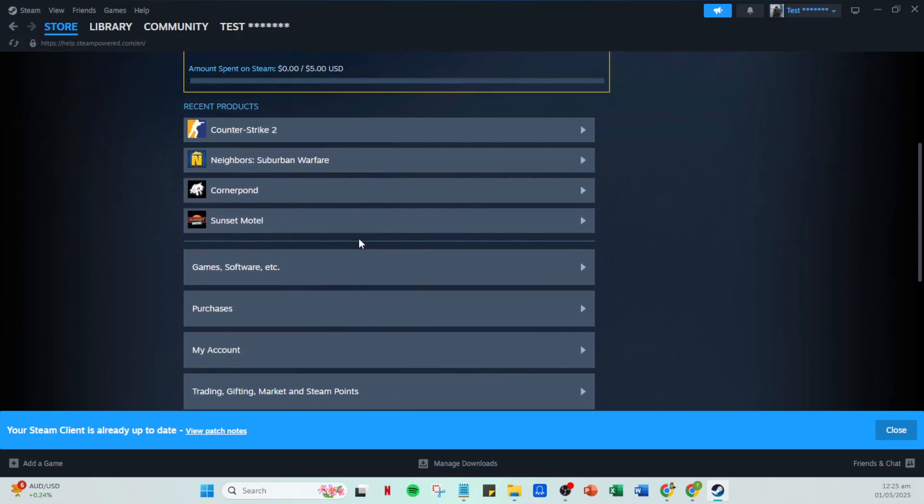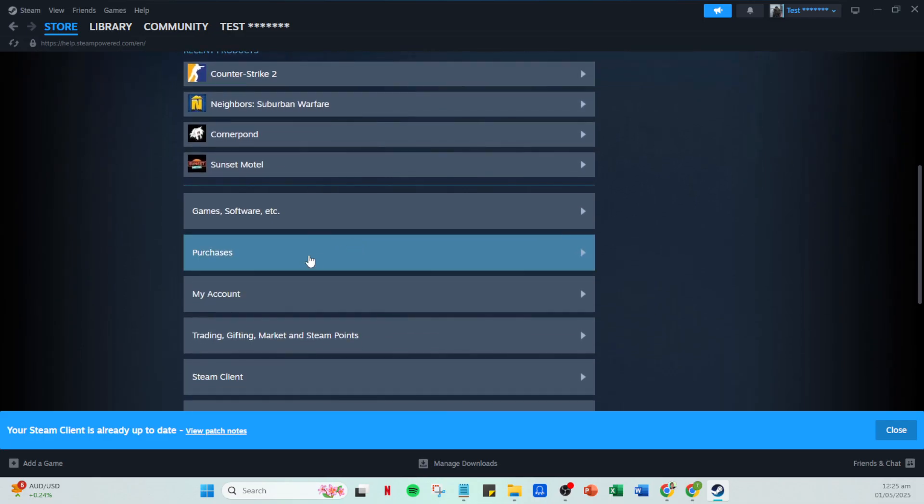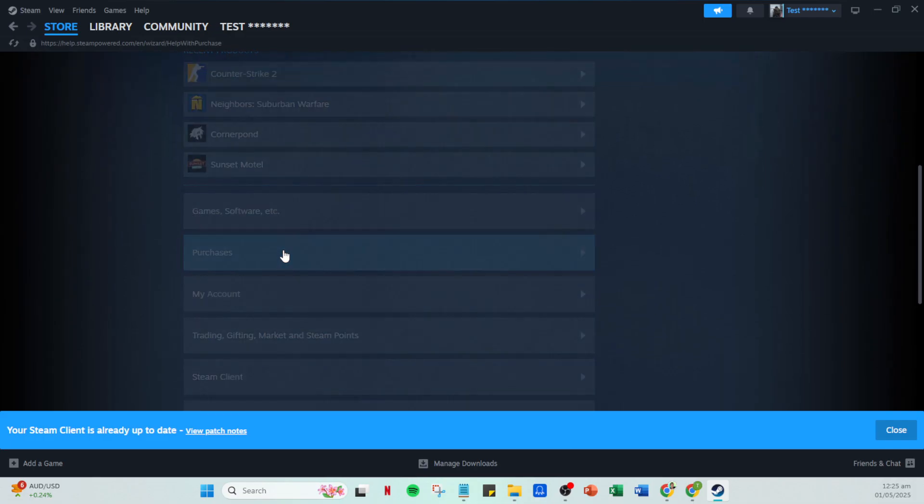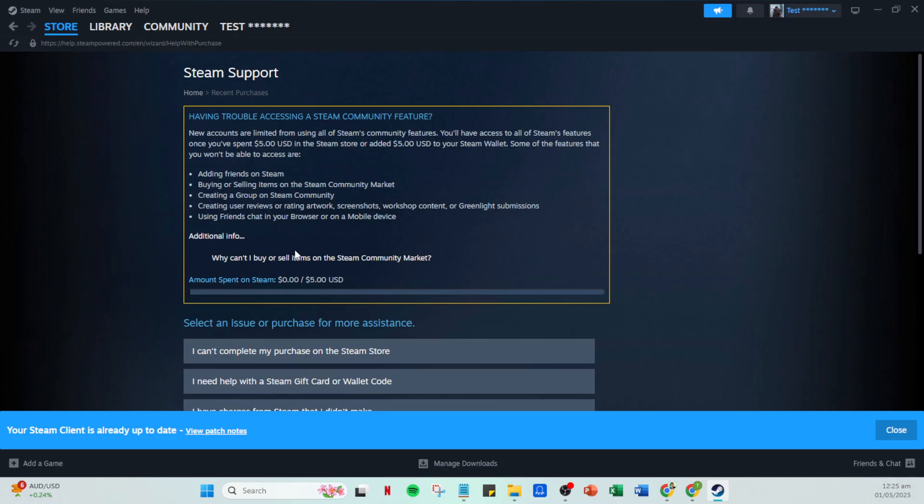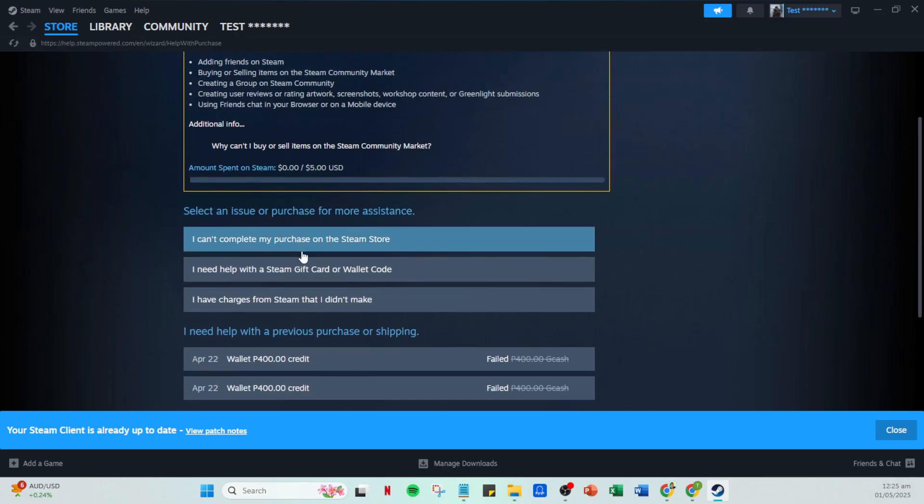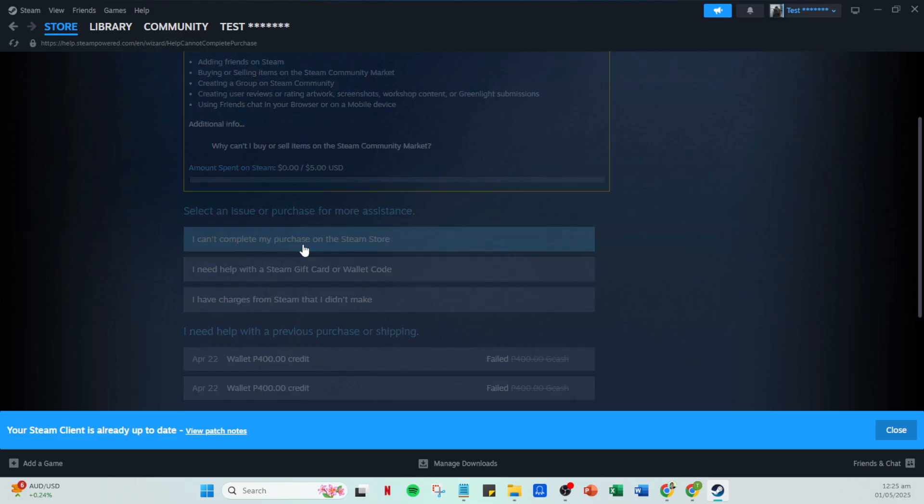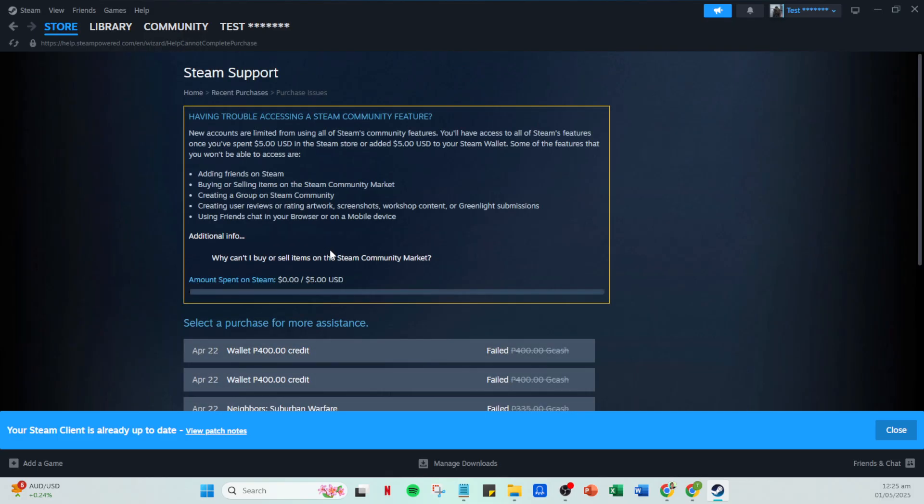If the purchase issue still isn't resolved and your particular problem isn't listed, click on My Purchase isn't listed here, then select Steam Wallet Funds. This step is crucial as it directs your query in the right path within the Steam Support system.